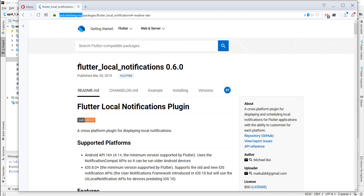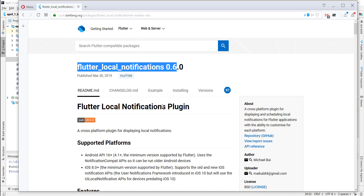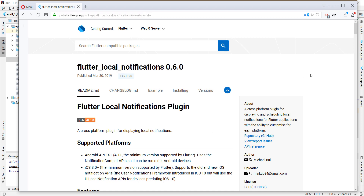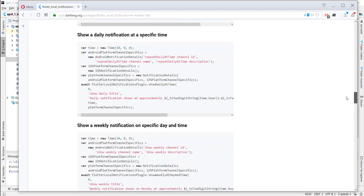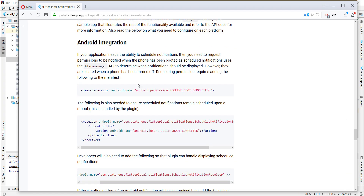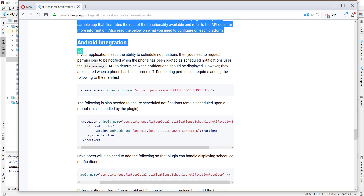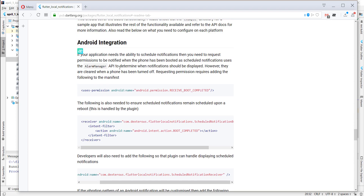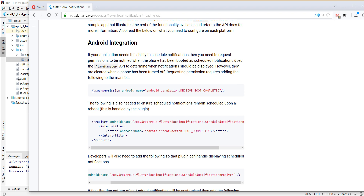We go to pub.dartlang.org and type in 'flutter local notifications', then we go down to the Android section — something like Android integration — and now we have to do some steps before we can use this plugin.